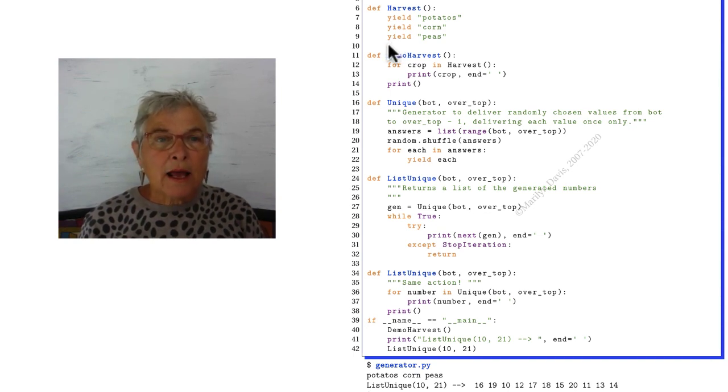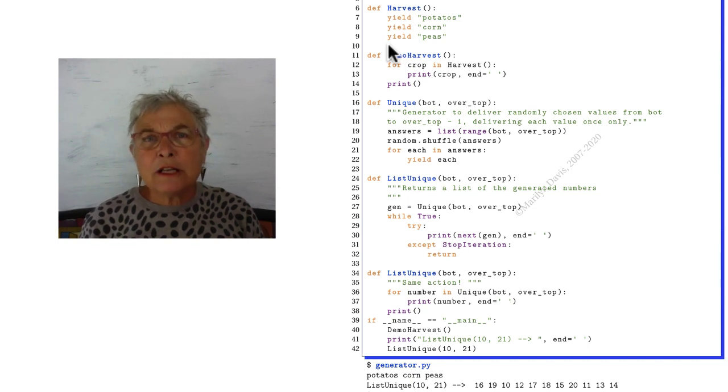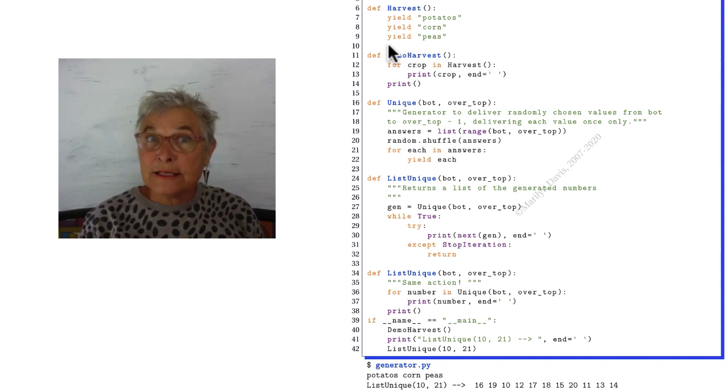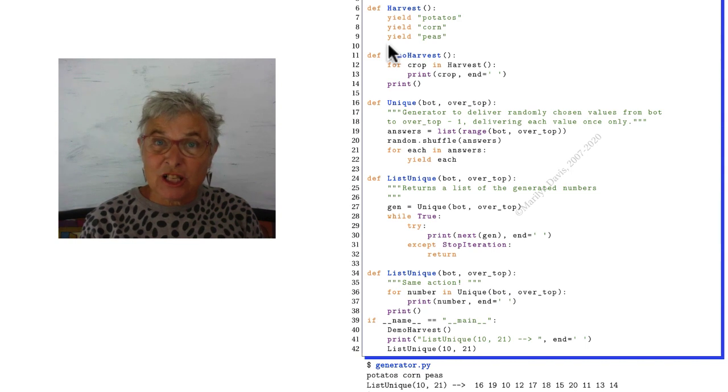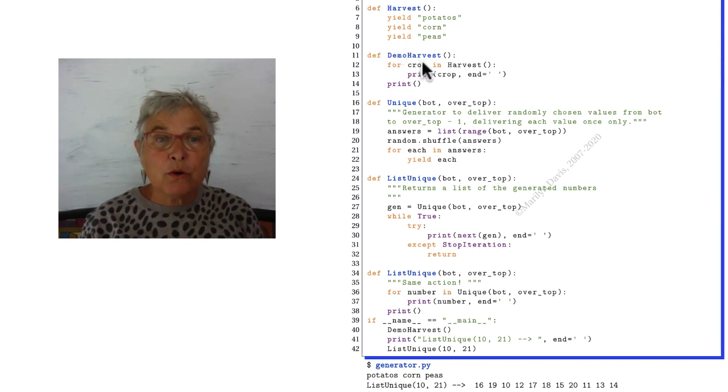And when that happens, it actually generates a stop iteration exception which the for loop knows how to catch.